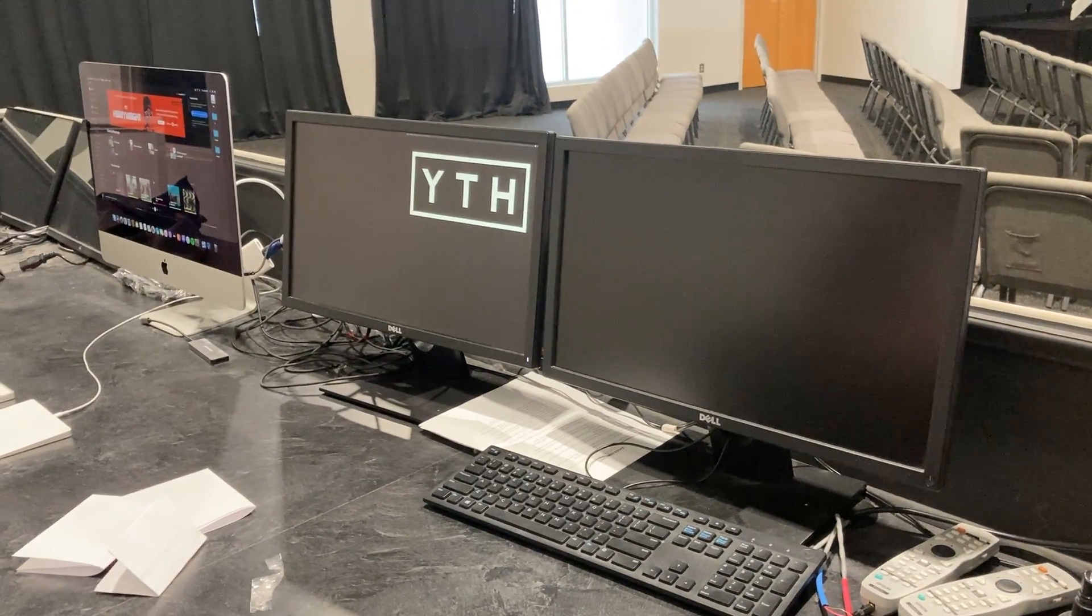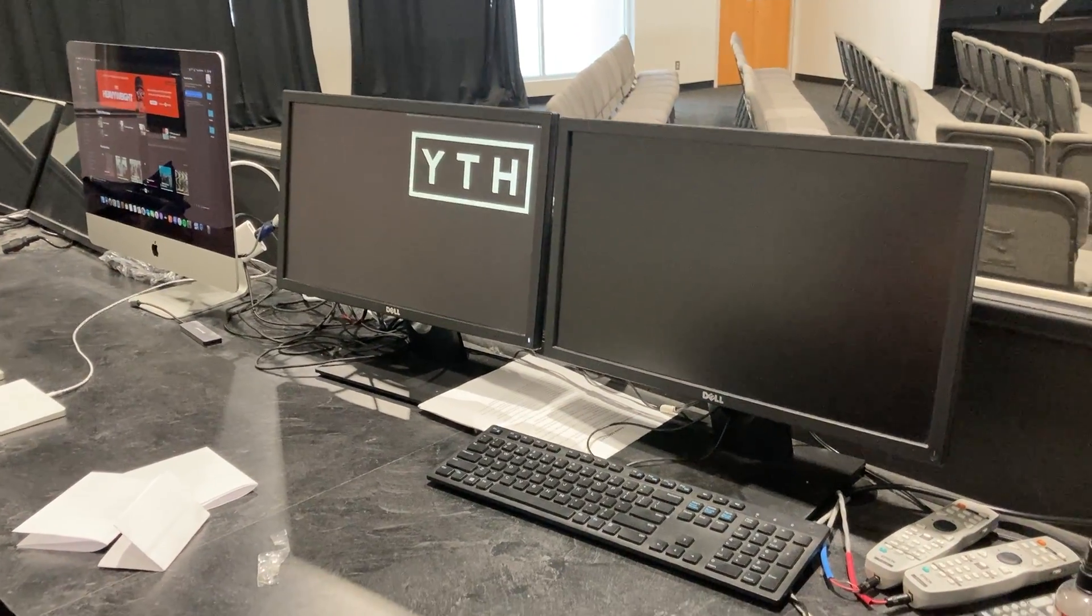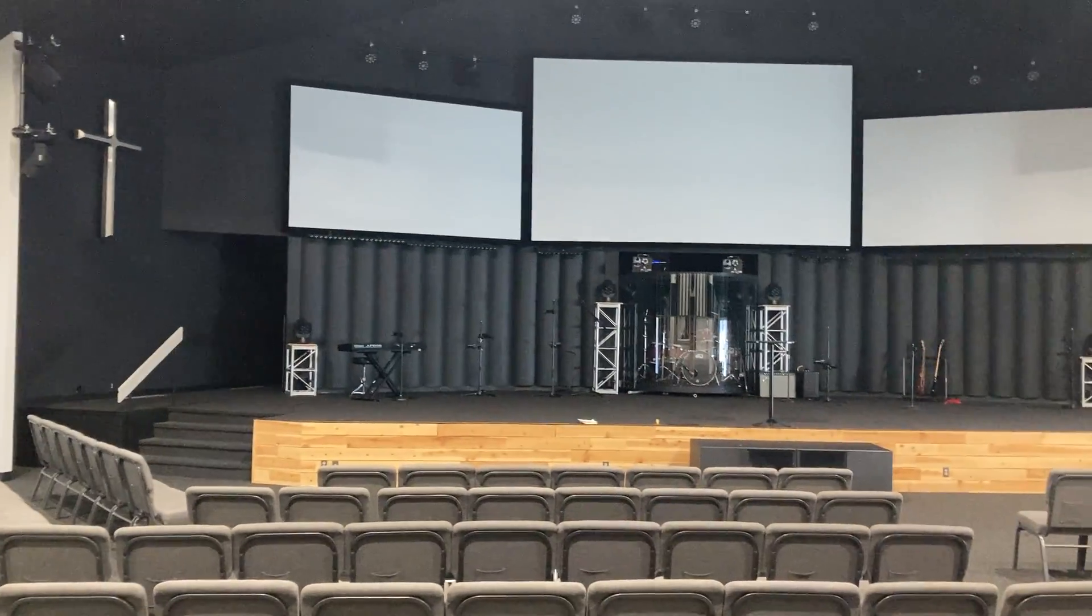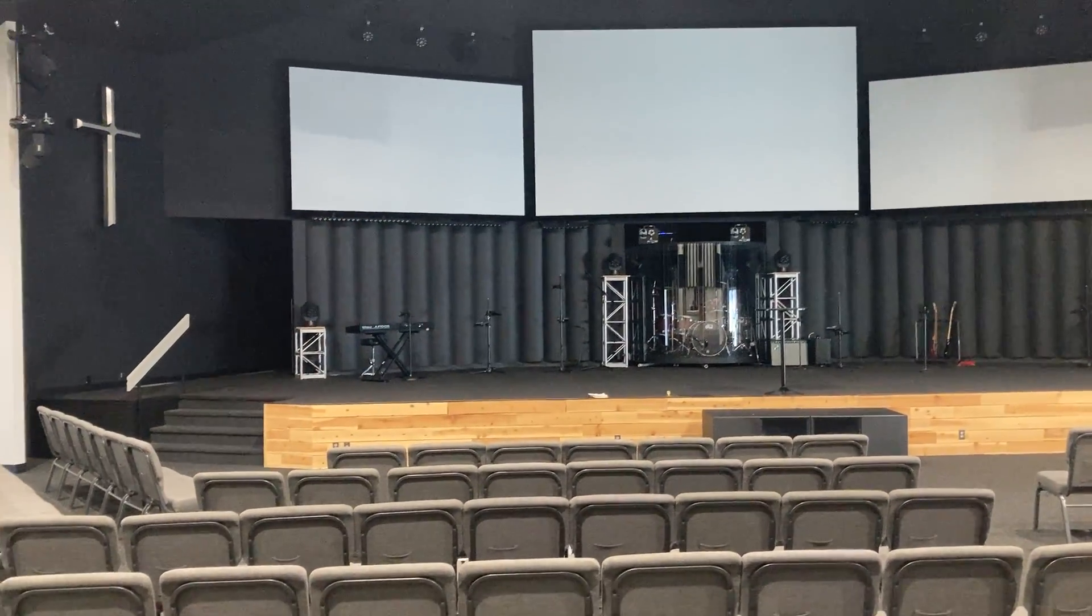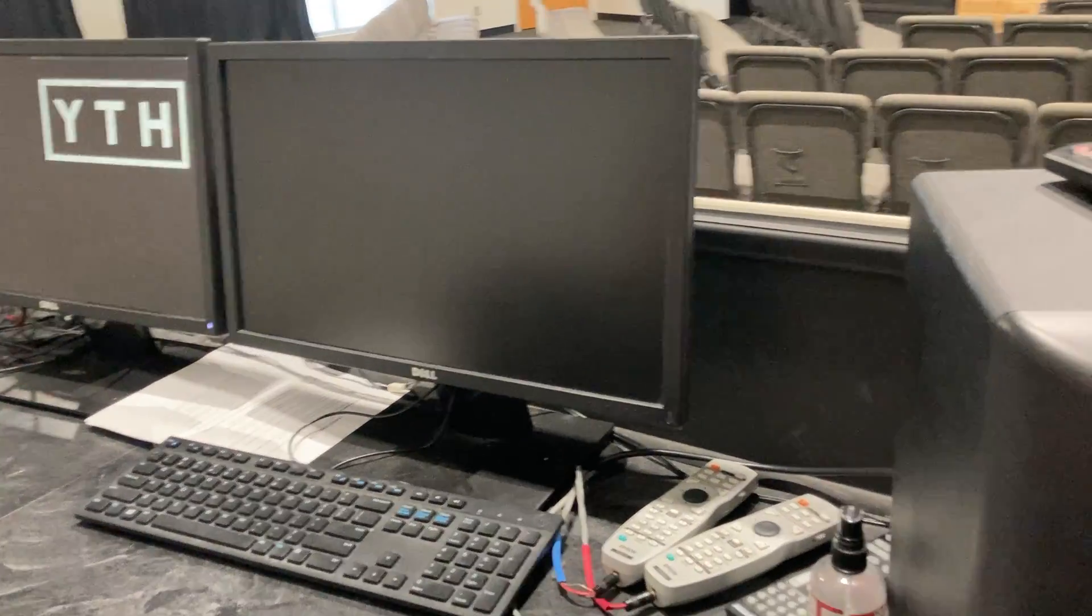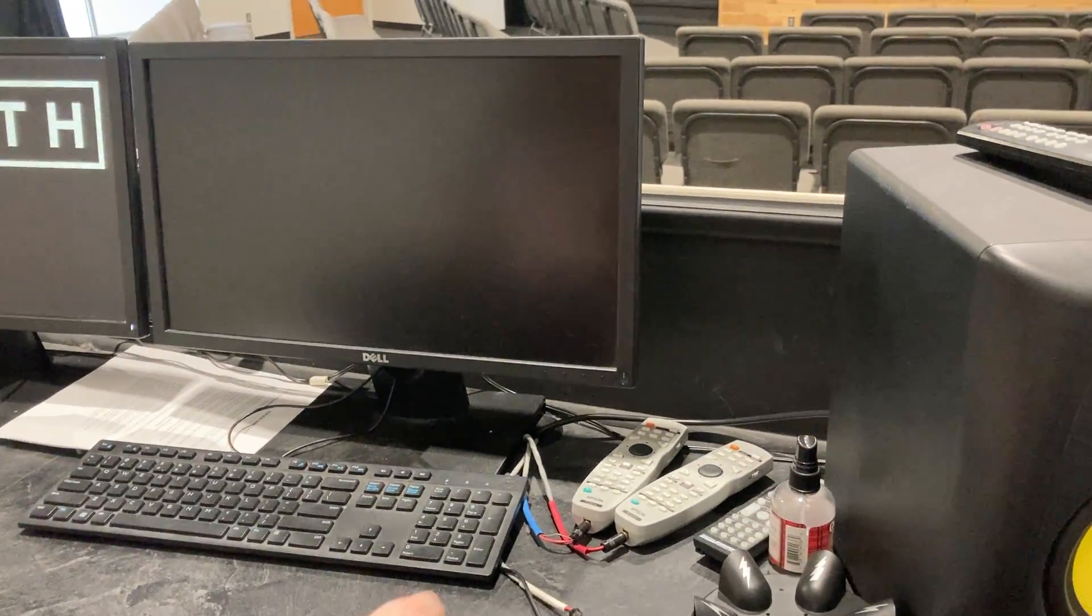All right, this is how to turn on the screens in the youth auditorium. There's three screens, which means there's three ways to turn on the screens.